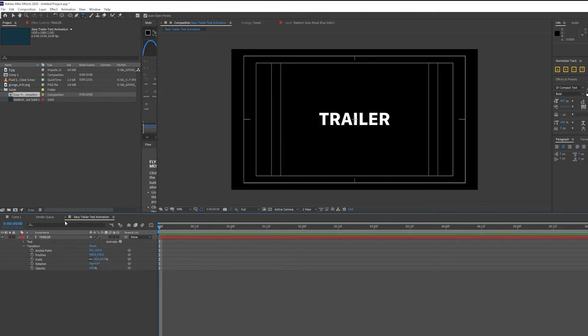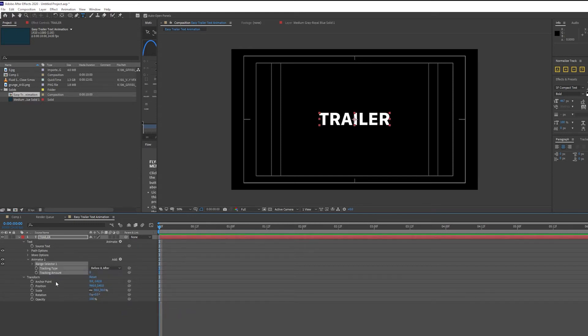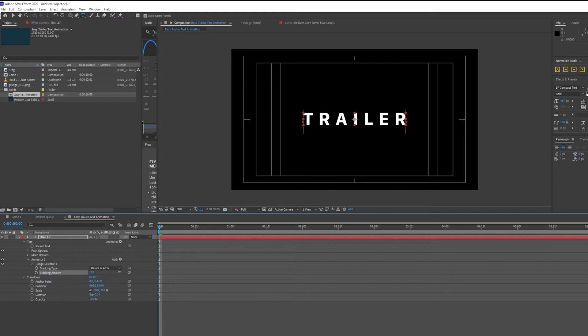The next thing I'm going to do is animate the tracking of my text, which is the space between every letter in the word. So I'm going to click on Animate and scroll down to Tracking, making sure under Tracking Type is selected before and after.